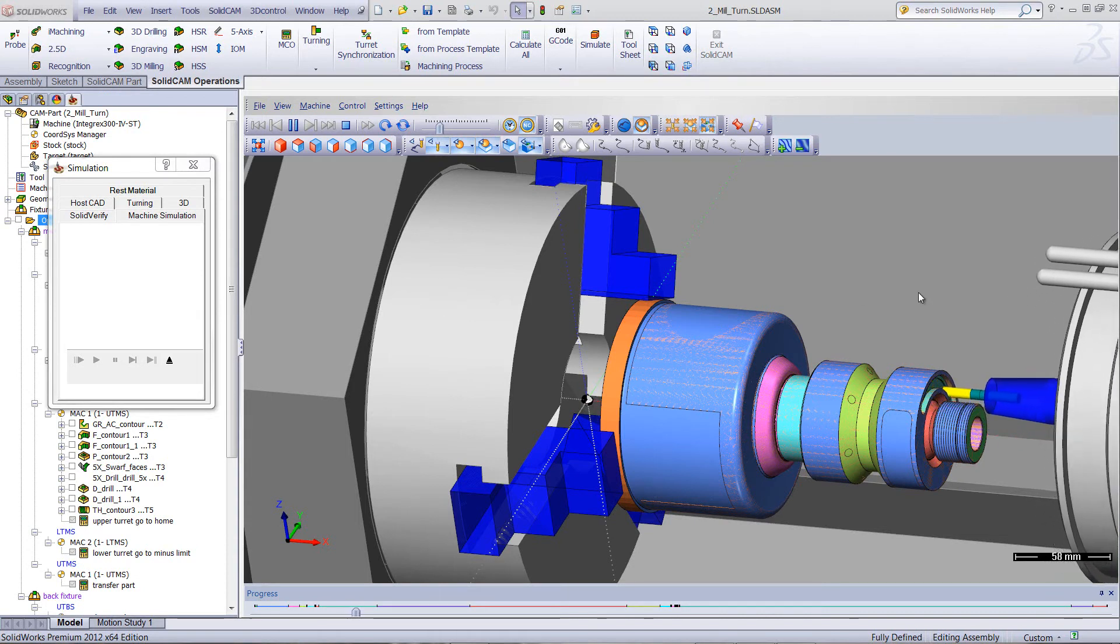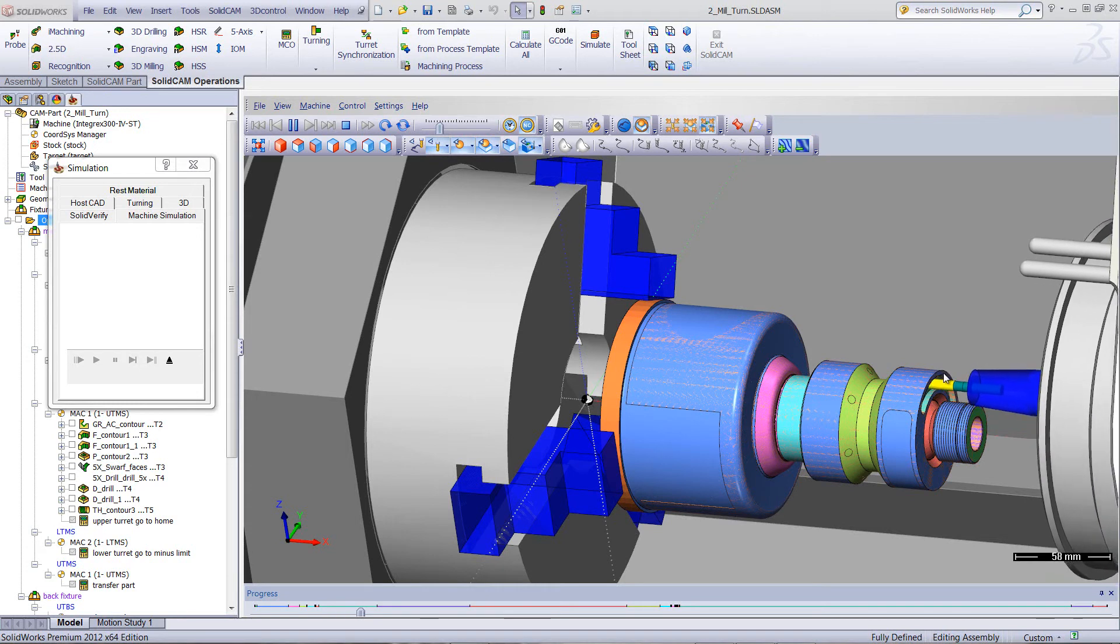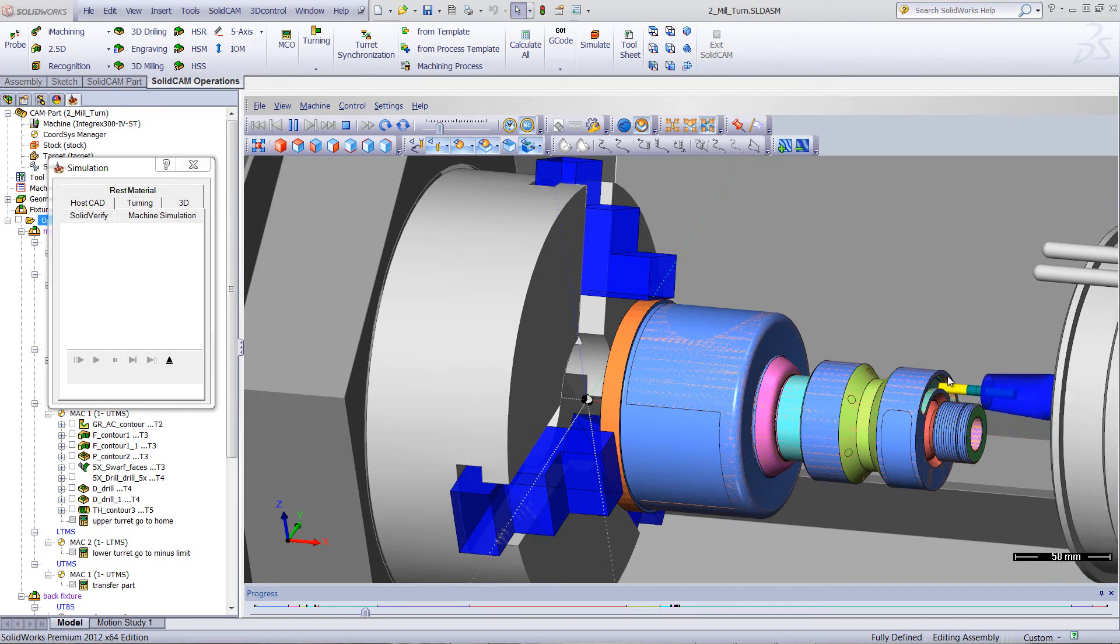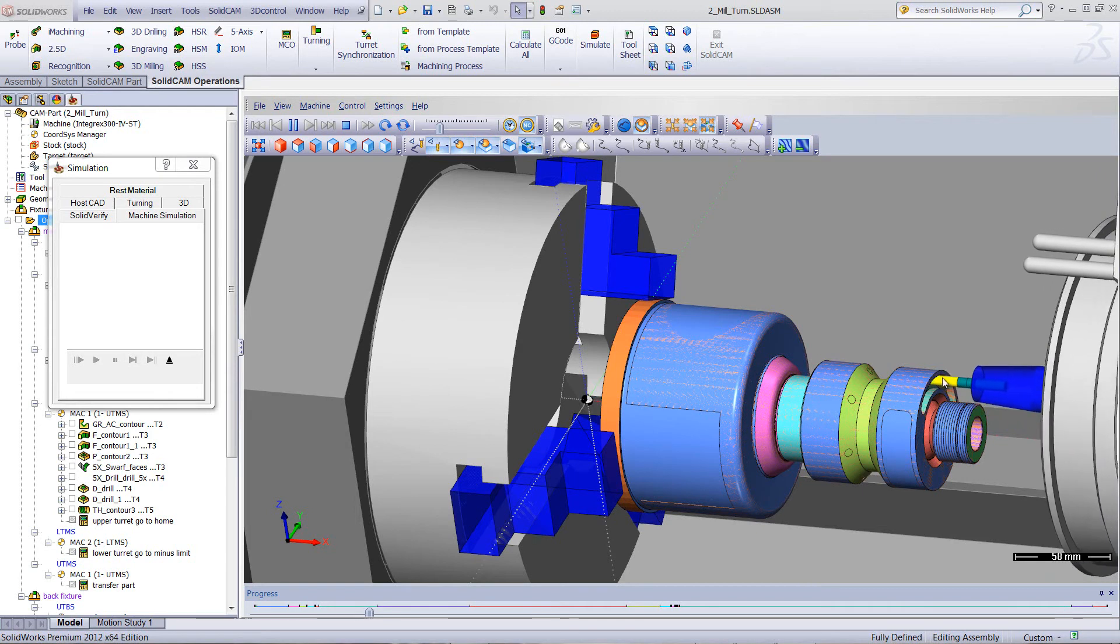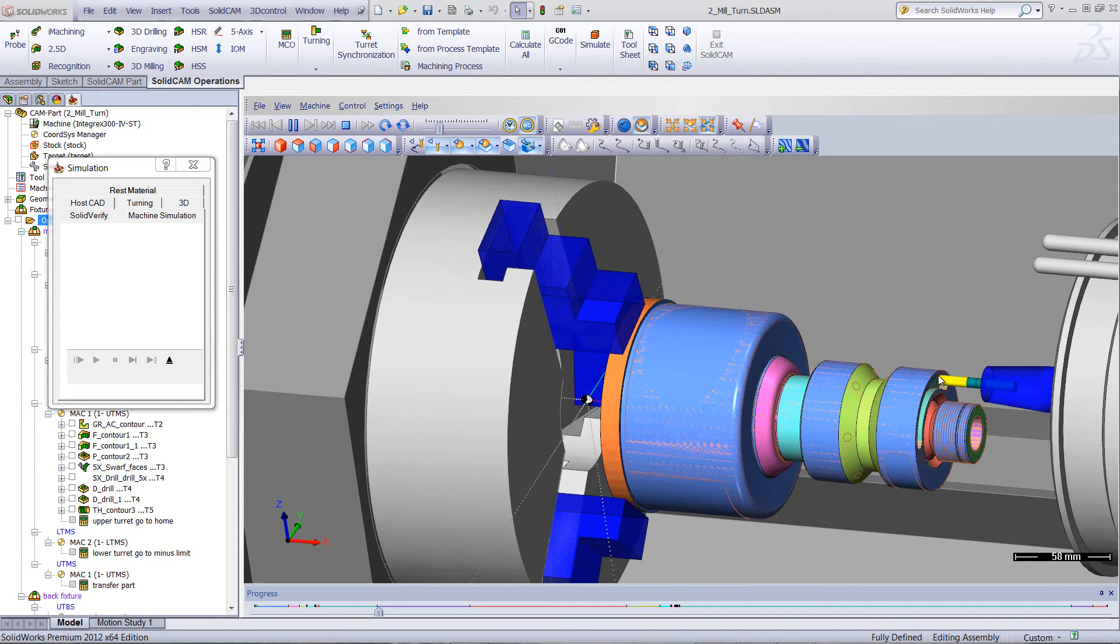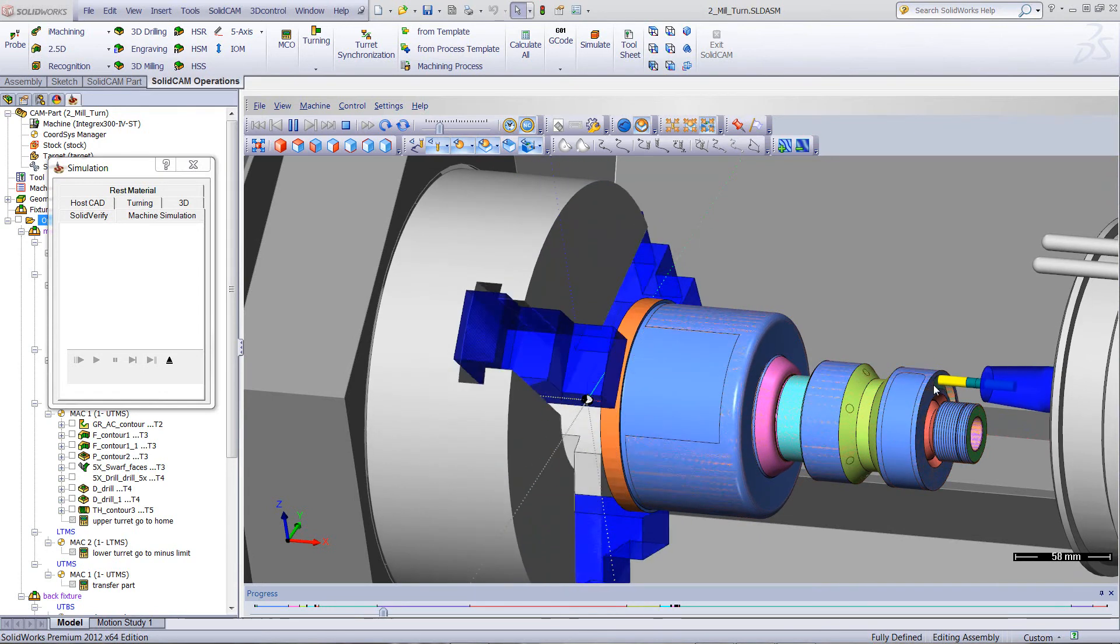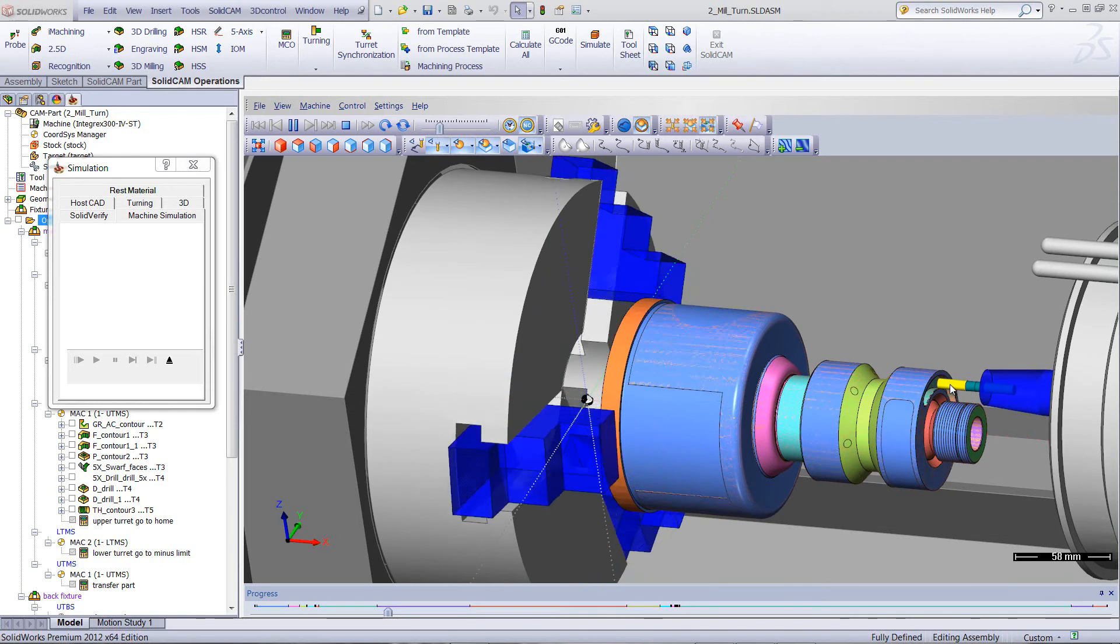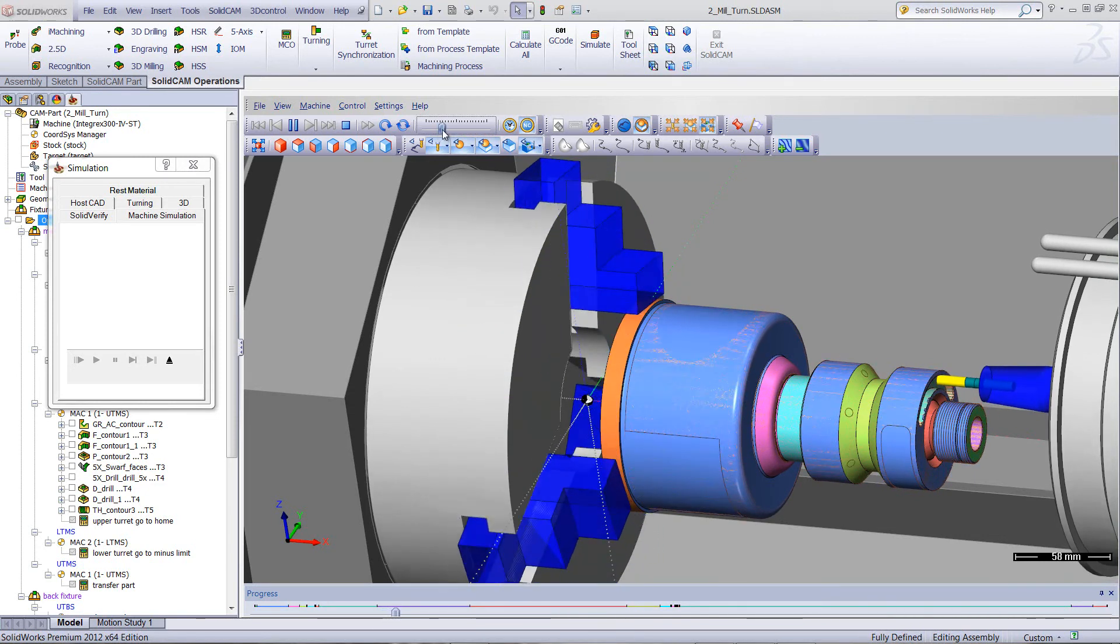In our next operation, when we do the finish, you'll see just the opposite. The mill will actually stand still in one area while the part itself turns back and forth in the Cartesian fashion. As shown right now, you can see how the part is turning and the mill is standing in its place. So we support all of these type of operations.